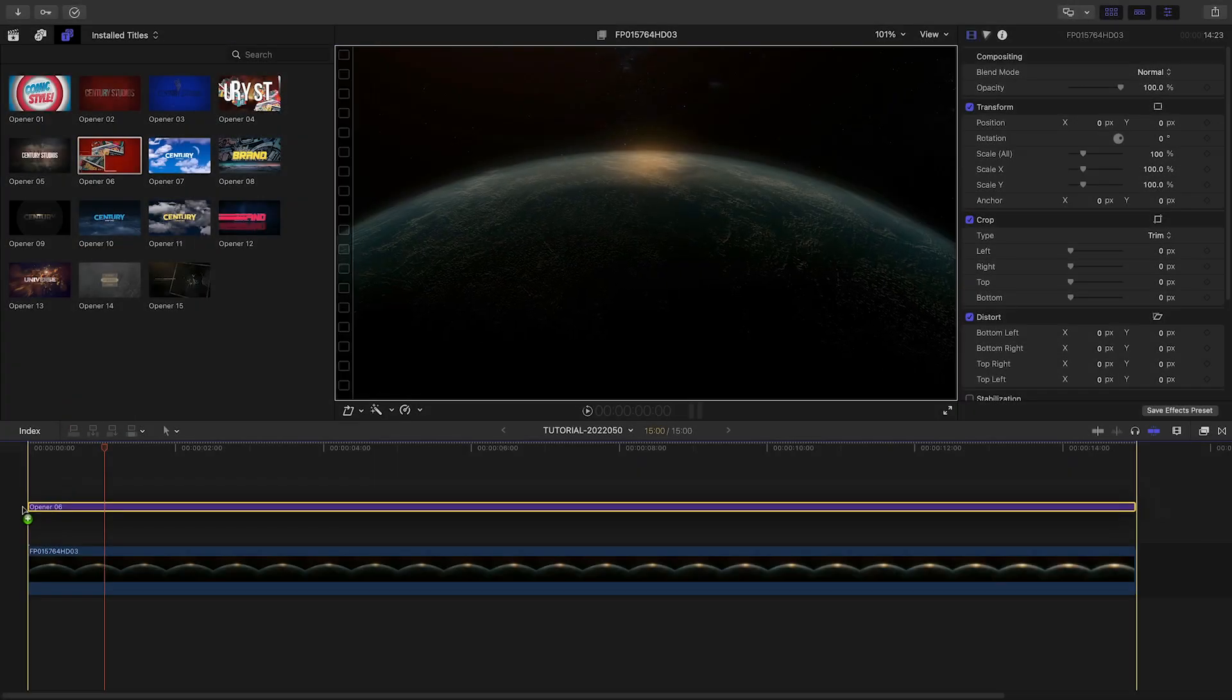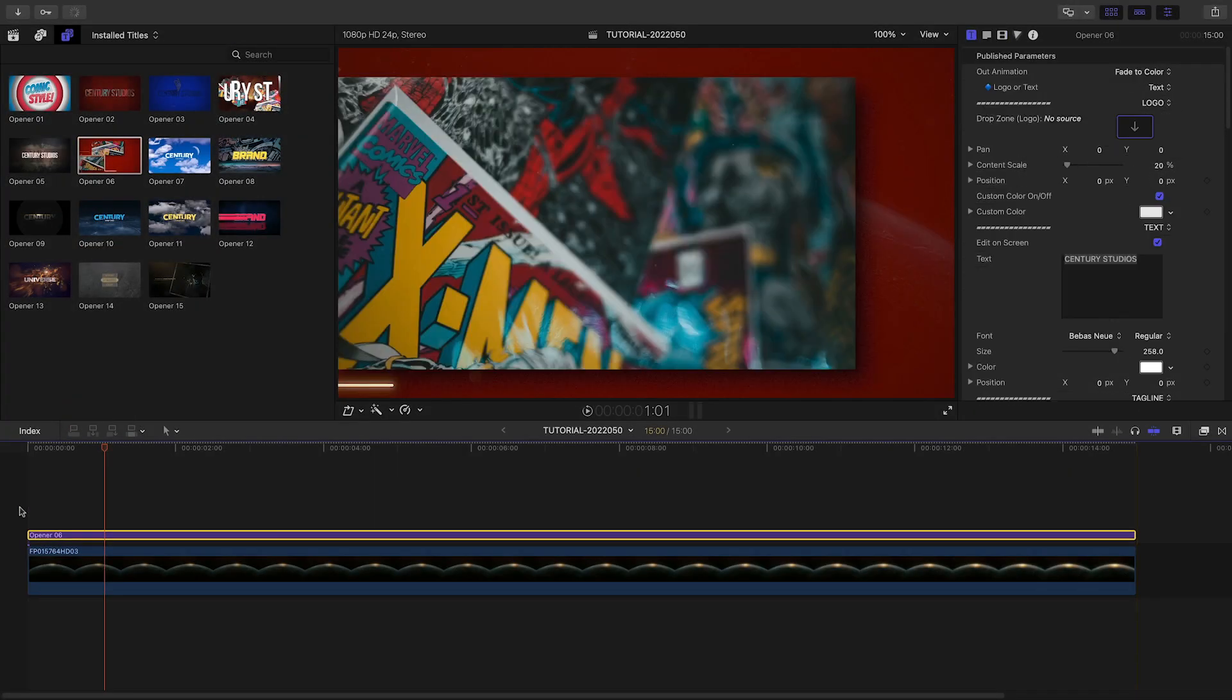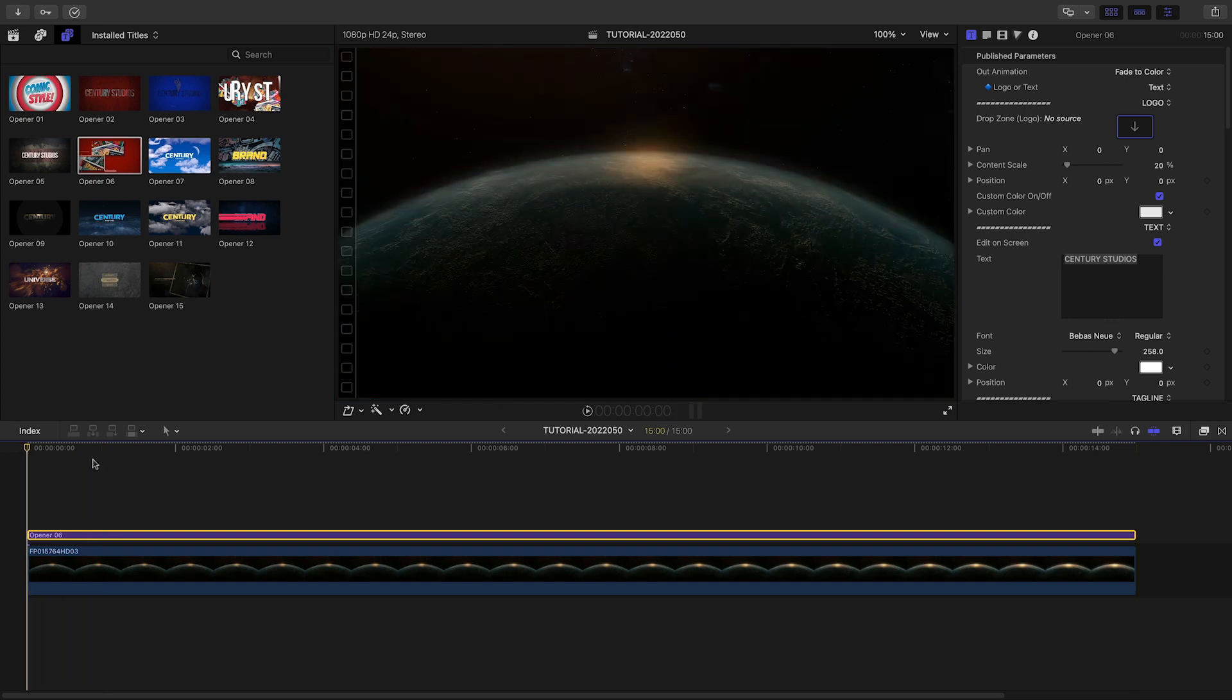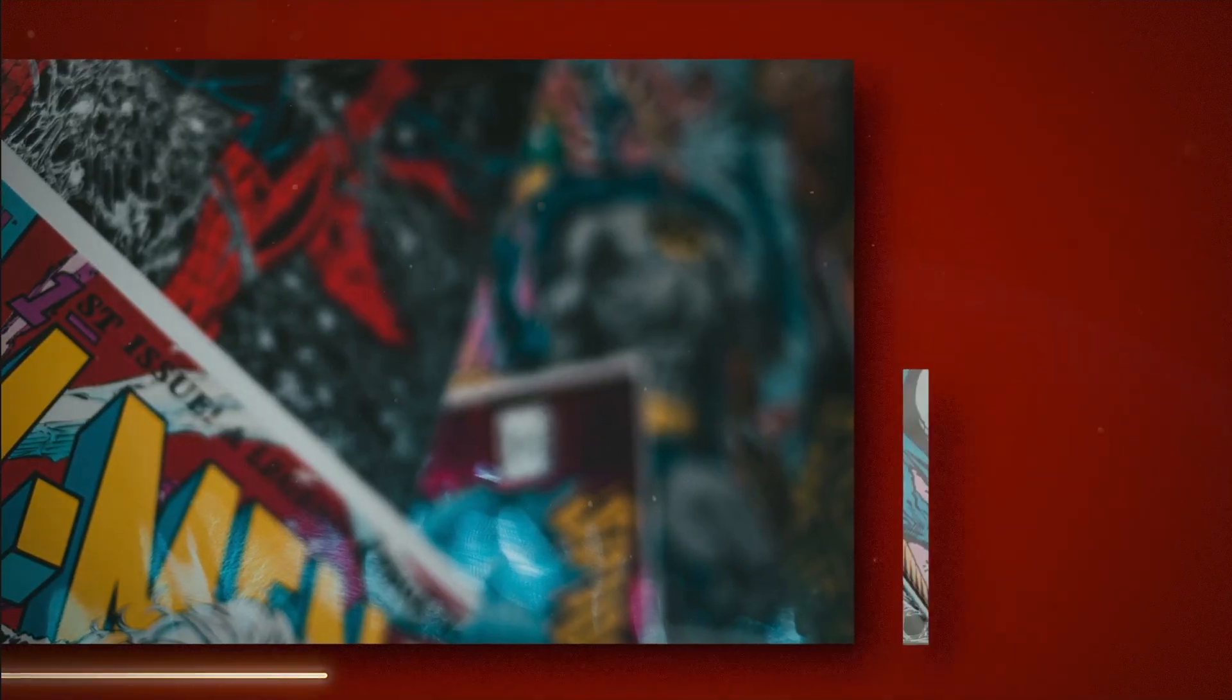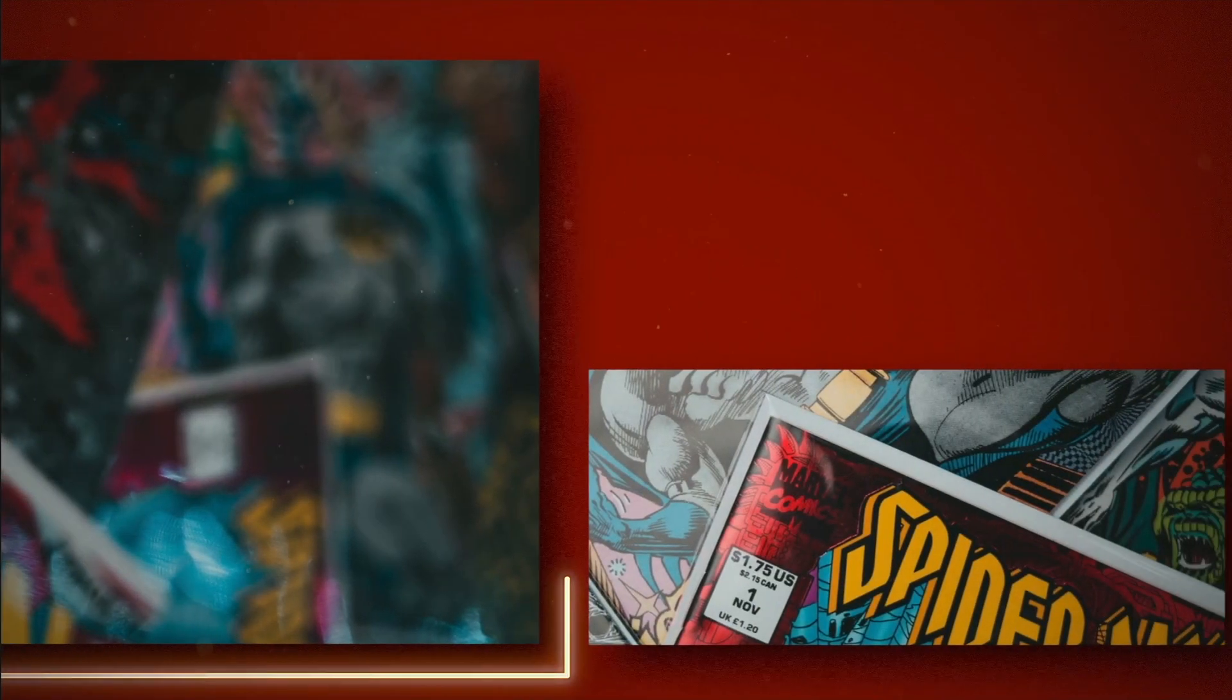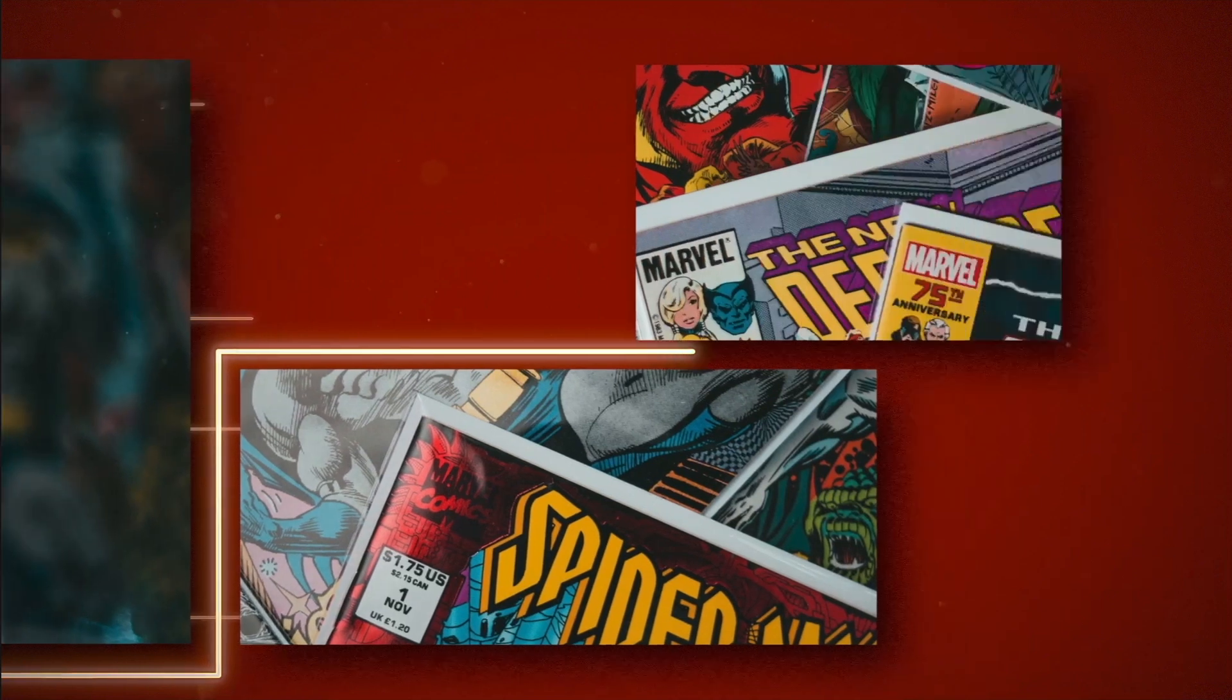Let's take a look at Opener 6, inspired by a certain Marvel Comics intro. I've got some cool sci-fi footage this would be perfect for.